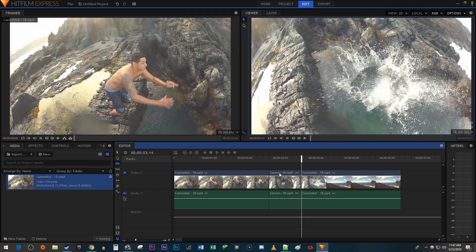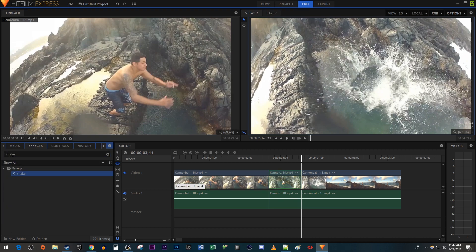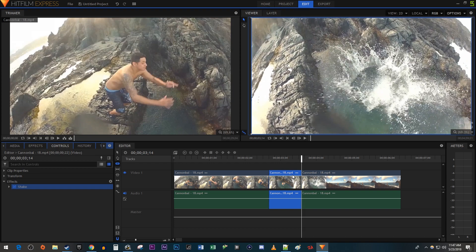Now let's head over to the effects panel. Type shake into the search box. Then drag the effect onto your cutout clip. Over in the controls panel, open up the shake effect you just added.